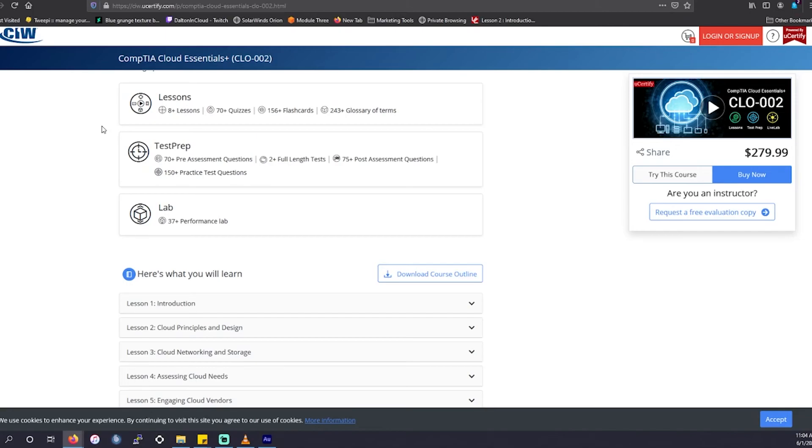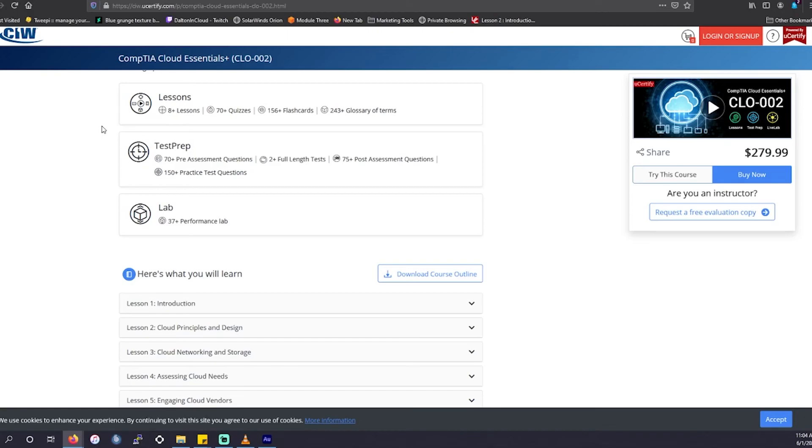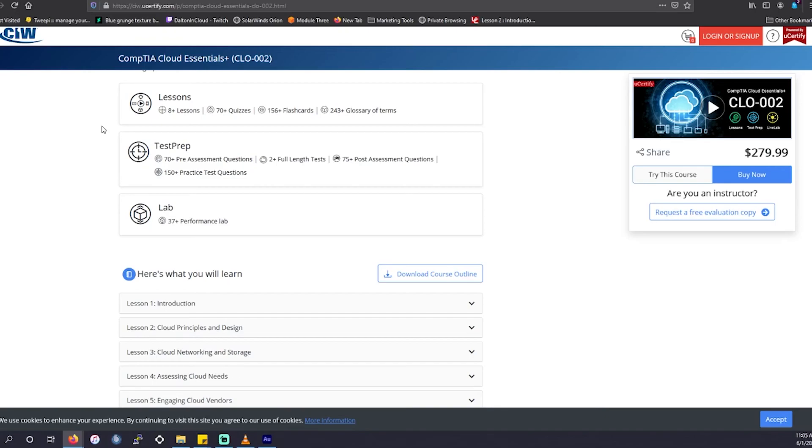But for that $280 price point, this particular exam is not worth it. Now, if you are going for an associate level certification, or even a professional level certification, and you want to pass, I would suggest maybe possibly utilizing UCertify just because they do overly prepare you to pass your exam content, just not for this particular exam. But I wanted to add it on here because again, if you're someone who has a company who's willing to pay for you to take this exam, this is the route for you.